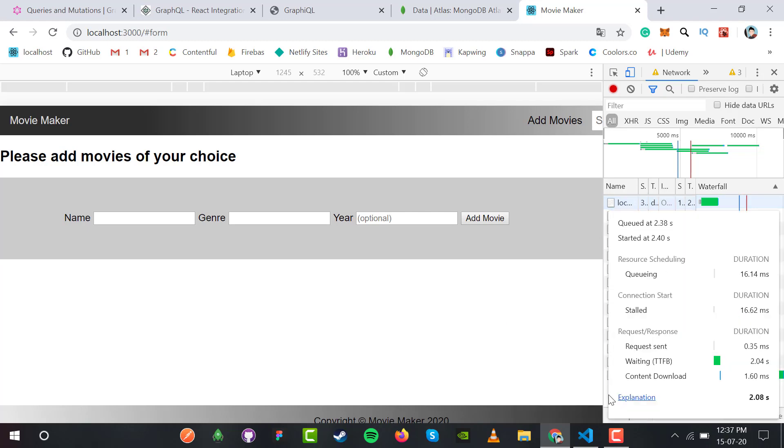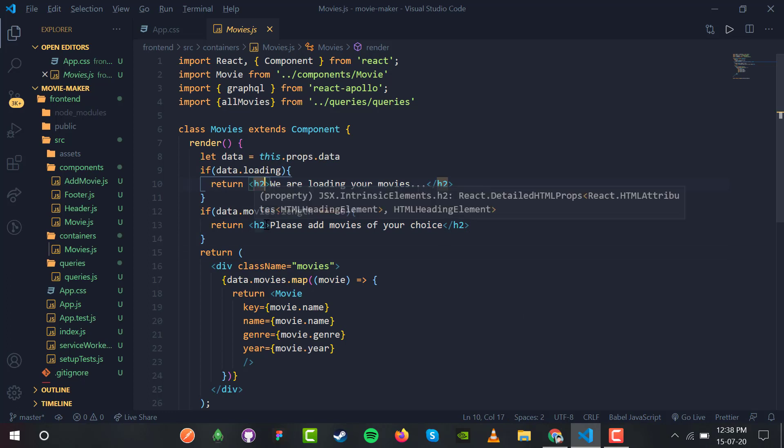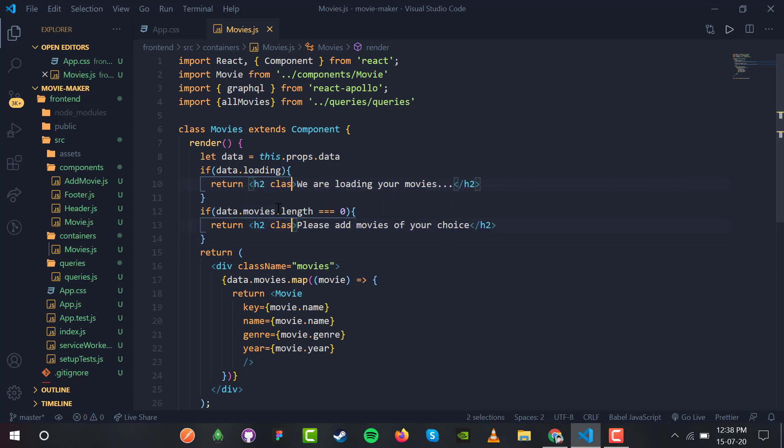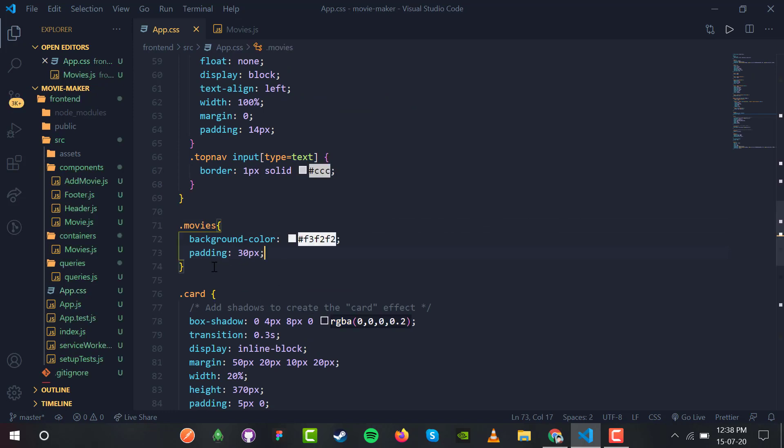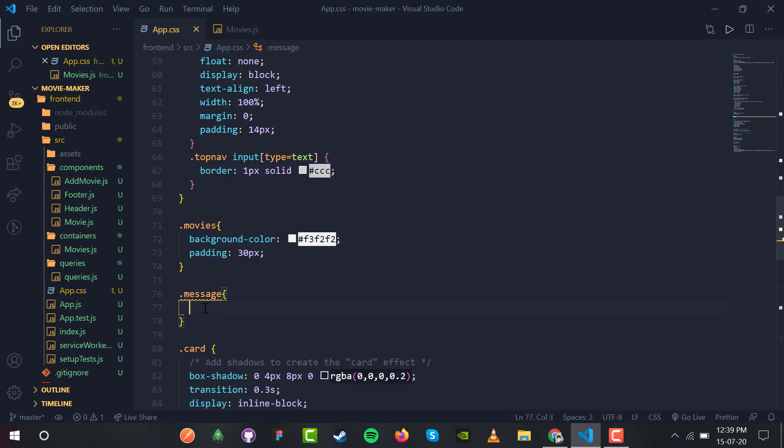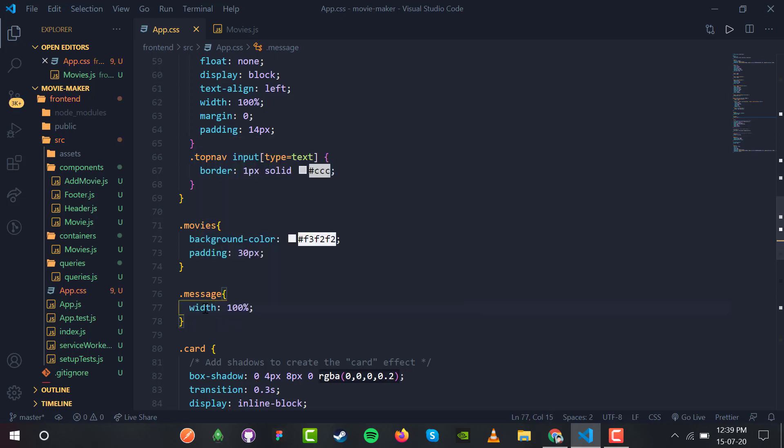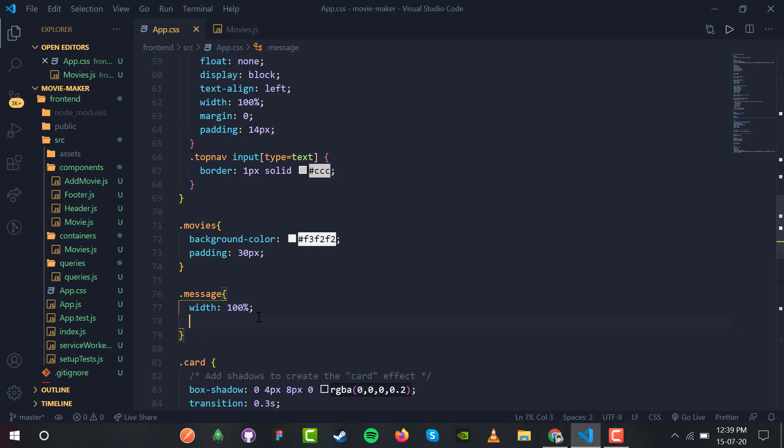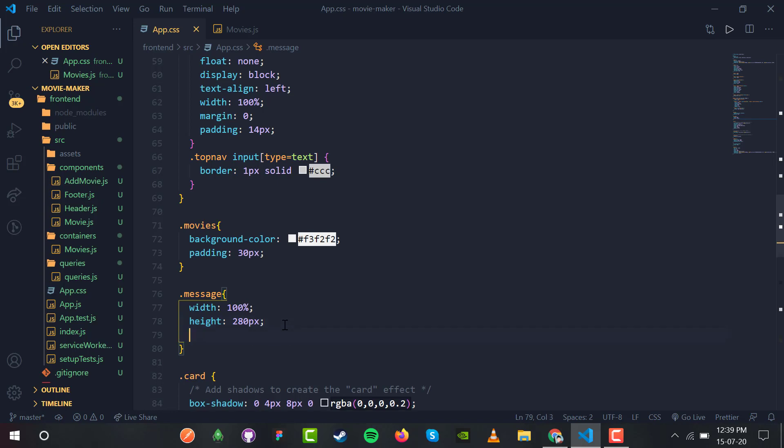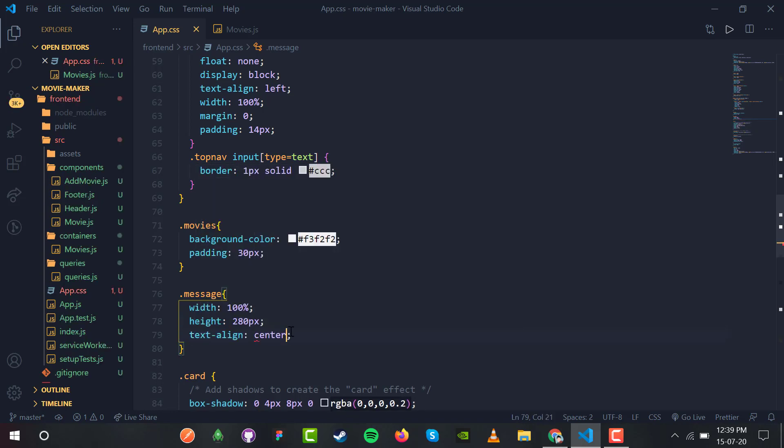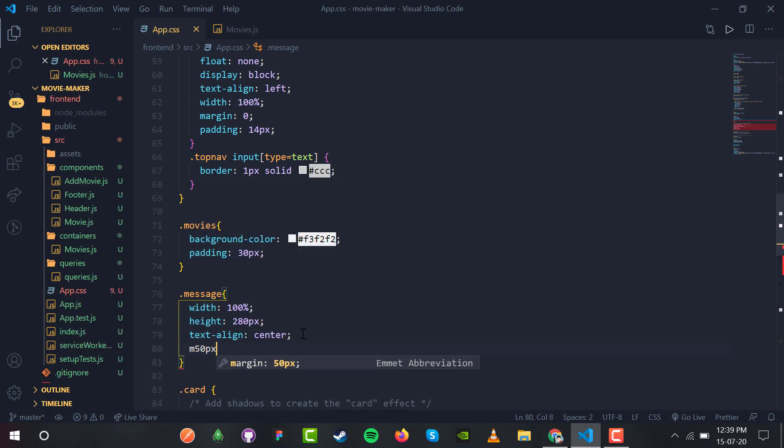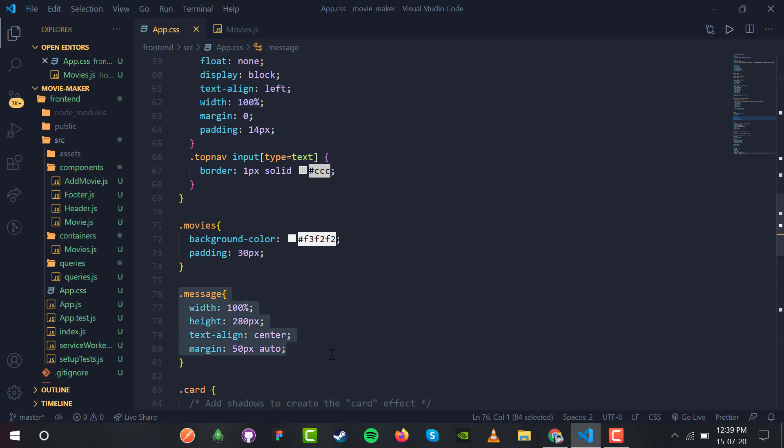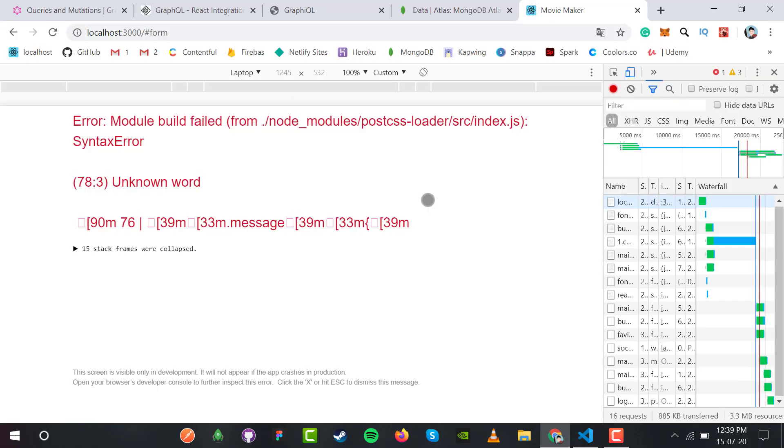Let me add CSS styling. Inside both h2 elements, I'll provide "message" as the class name. Below the movies, the message class will have width 100%, height 80 pixels, text-align center, and margin 50 pixels auto for right and left to center it horizontally.